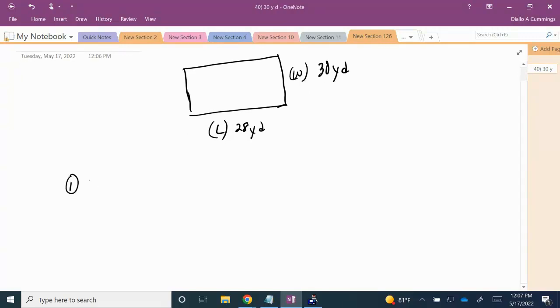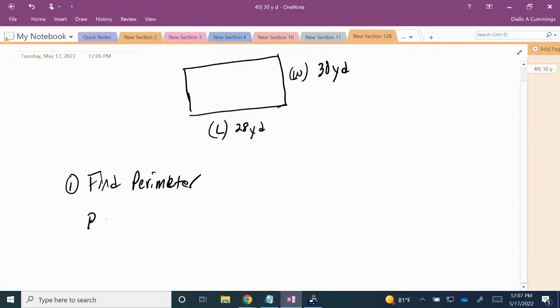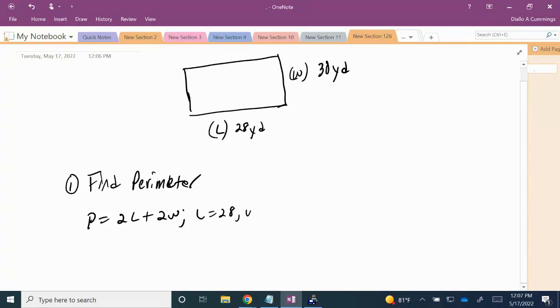So the first thing we're going to do is find the perimeter. If you recall, the perimeter for a rectangle is twice the length plus twice the width. Here we're going to substitute the length for 28 and the width for 30.